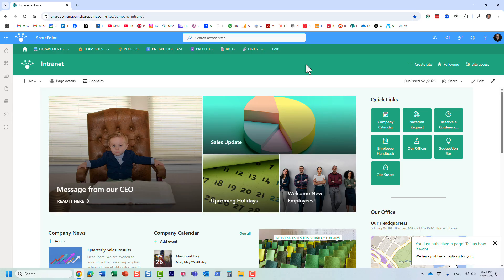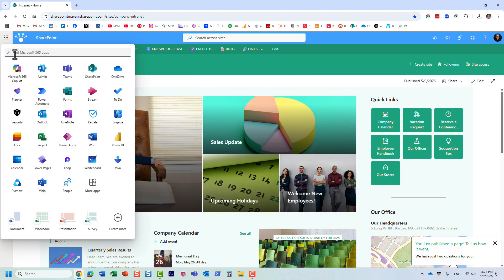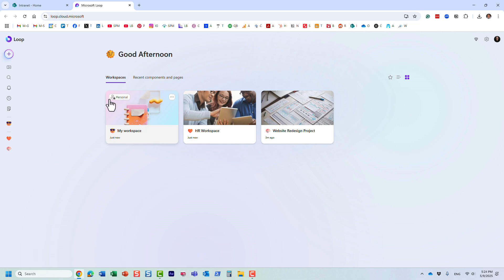That's essentially what Loop is for. Just like SharePoint, Loop is part of the Microsoft 365 ecosystem. Let me navigate to the Loop application right here.